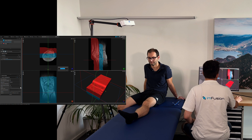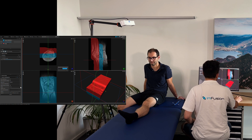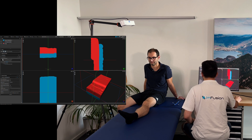We will now acquire the 3D scan and run the registration. As you can see, within a few seconds the registration process has been completed.